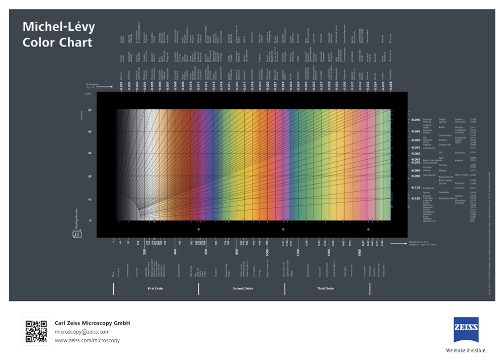If the birefringence is known, then the thickness t of the sample can be determined. If the thickness is known, then the birefringence of the sample can be determined. As the order of the optical path difference increases, it is more likely that more wavelengths of light will be removed from the spectrum. This results in the appearance of the color being washed out, and it becomes more difficult to determine the properties of the sample.